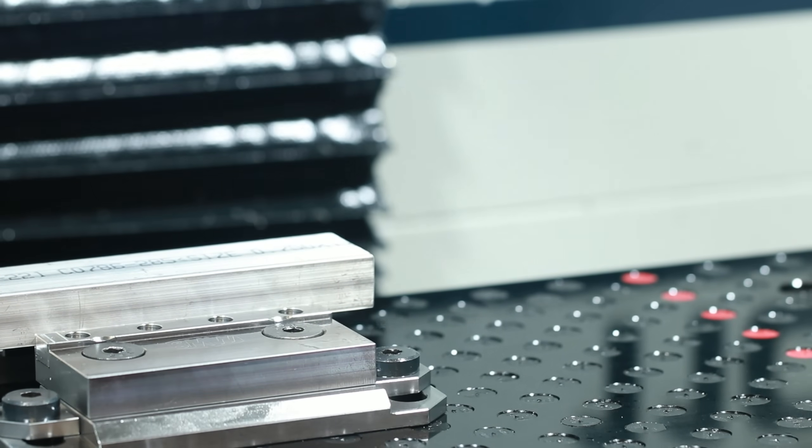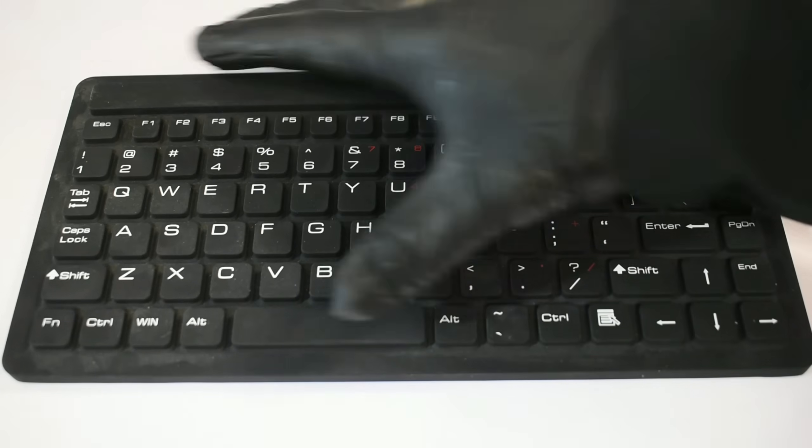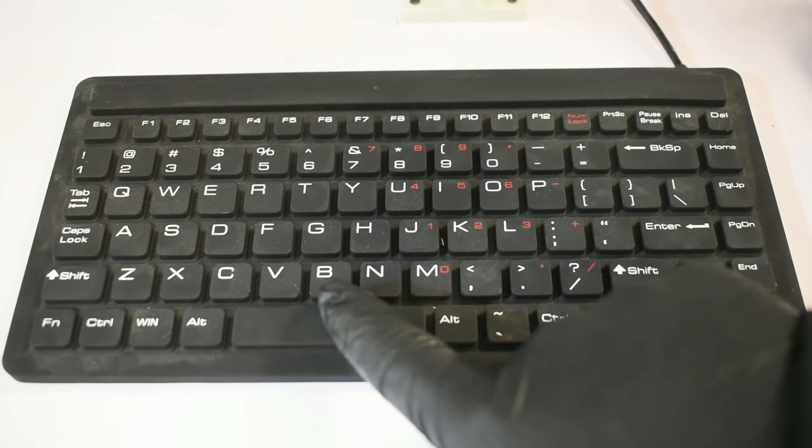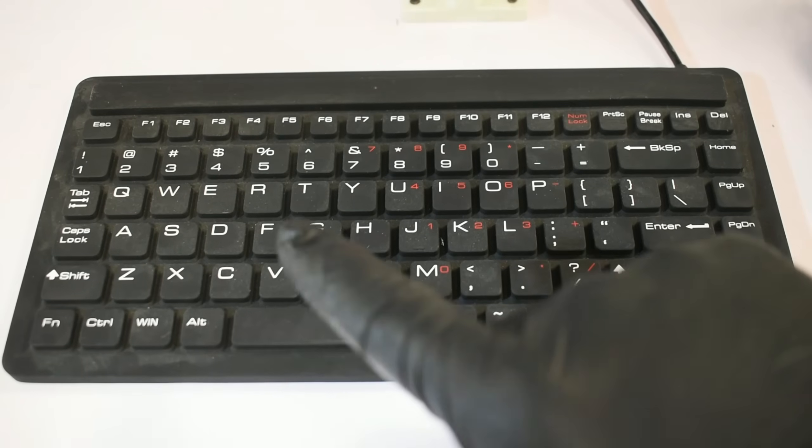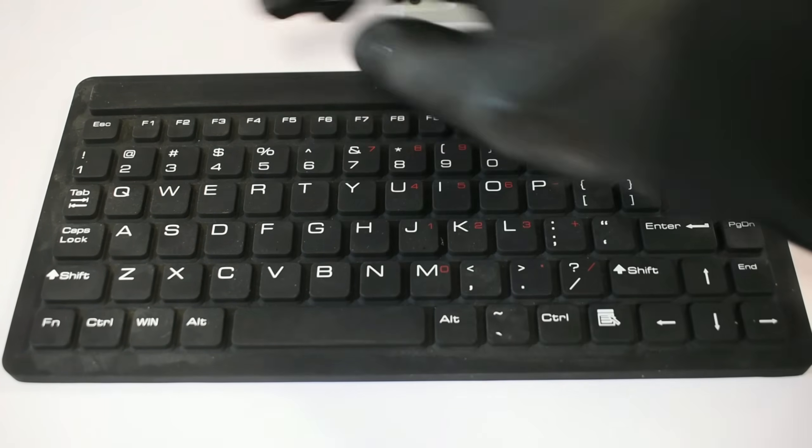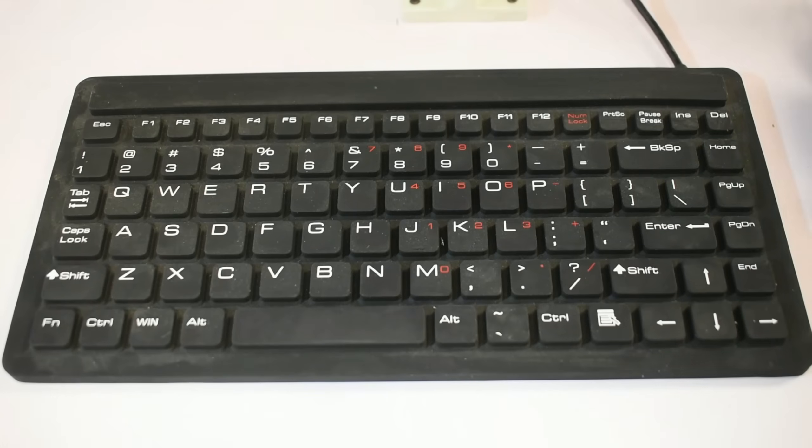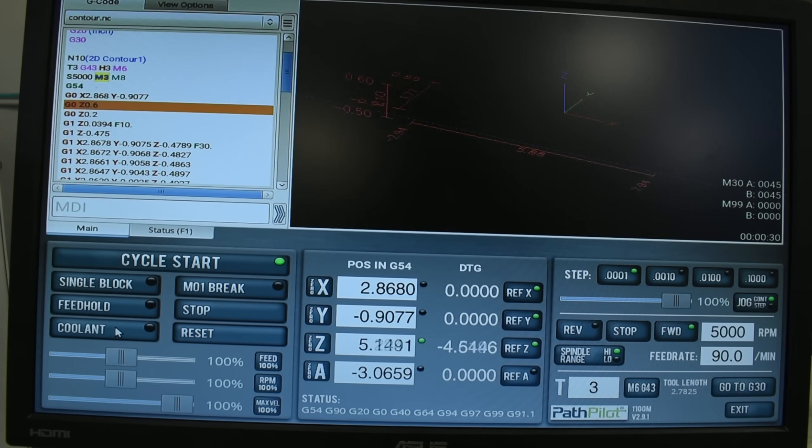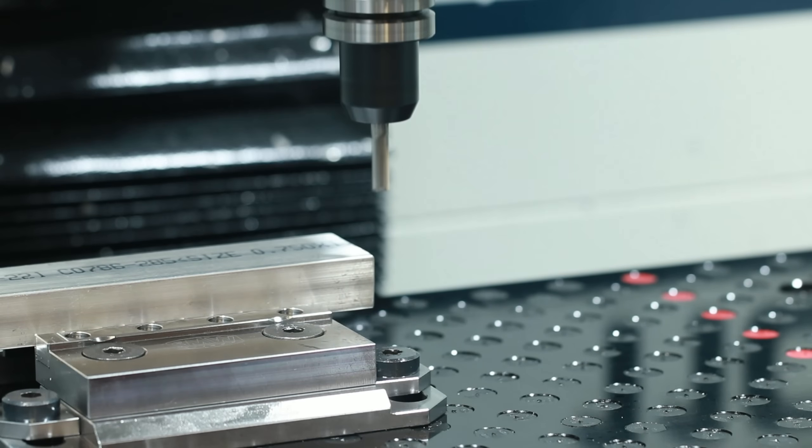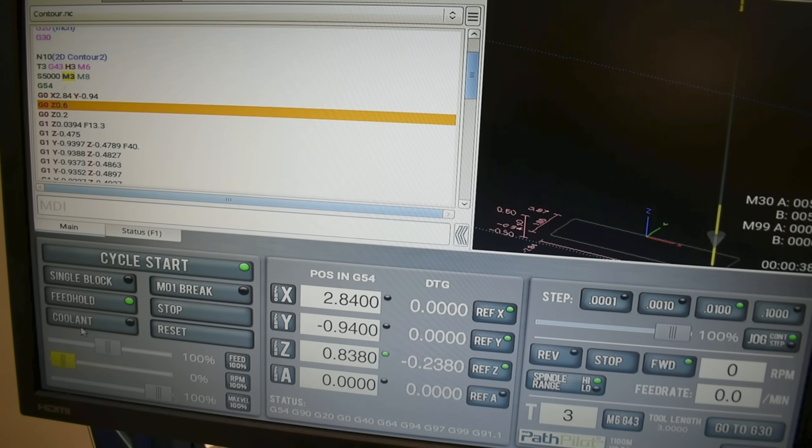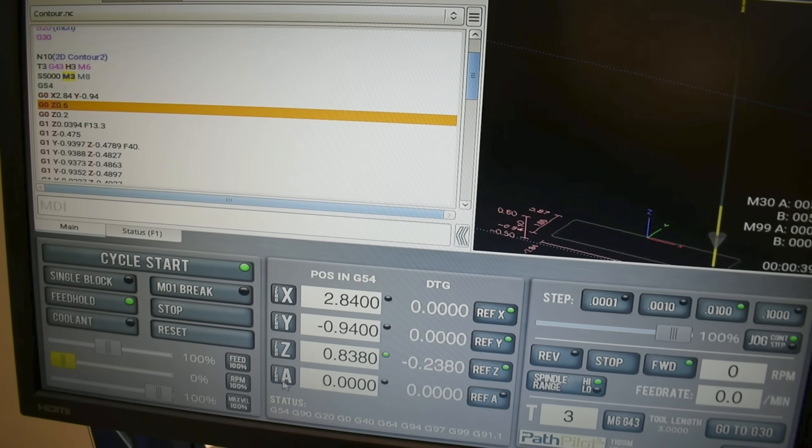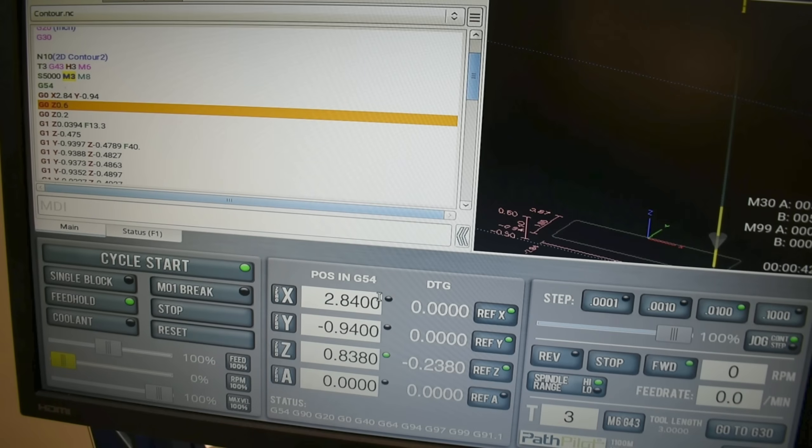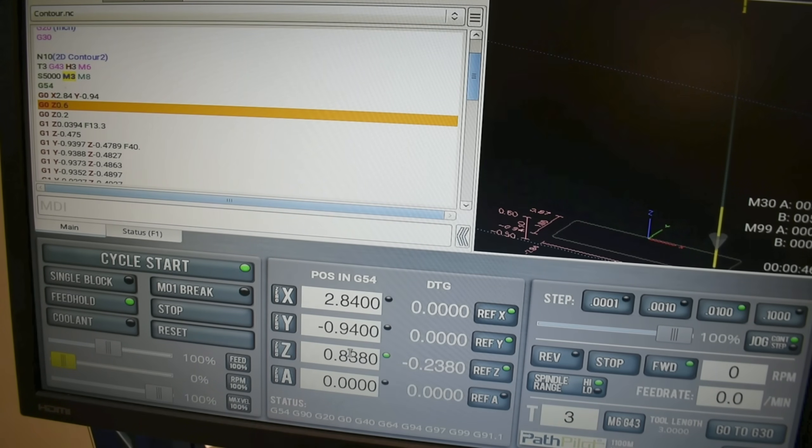When starting your program it's a good practice to have your hand over the space bar and the escape button. The space bar will be a feed hold that you can restart with the cycle start and the escape will actually stop your program. It's also good practice to stop your Z before the tool gets to the top of the part. PathPilot is very responsive and all you have to do is hit the space bar that will feed hold and you'll see a value right here in your Z that's positioned in G54 that should be approximately how far the tool is above the part.